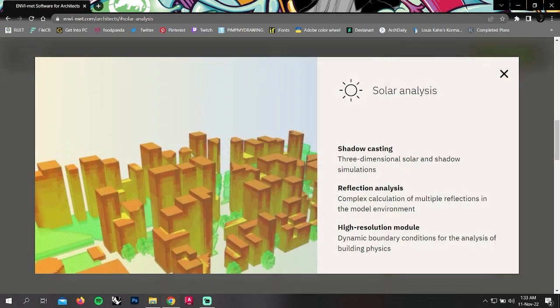In solar analysis, you can analyze shadow casting, reflection analysis, and high resolution module.